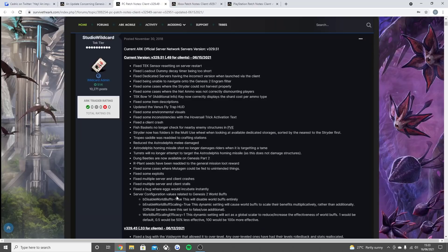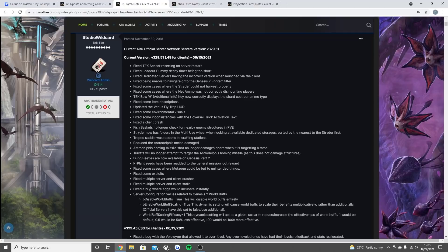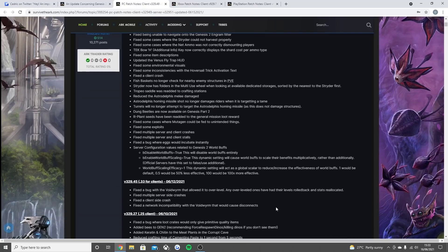And the server configuration values related to Genesis 2 world buffs. As you can see, disable world buffs equals true will disable world buffs entirely. Enable world buffs scaling equals true, this dynamic setting will cause world buffs to scale their benefits multiplicatively rather than additively. And then world buff scaling efficiency equals 1, this dynamic setting will act as a global scaler to reduce or increase the effectiveness of world buffs.